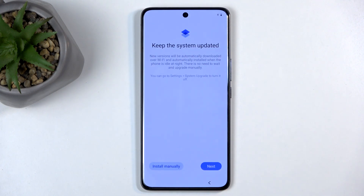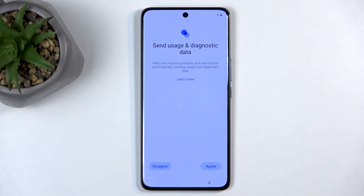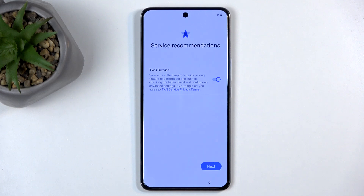Moving on, we have Keep the System Up to Date, so a way for your phone to automatically update overnight. Then we have Send User and Diagnostic Data — this one is for Vivo. I'm going to select disagree. Then there's Service Recommendations and TWS service, which you can read about.